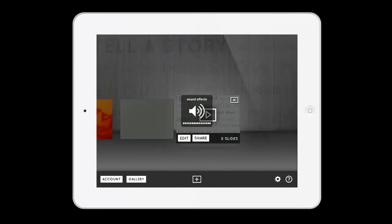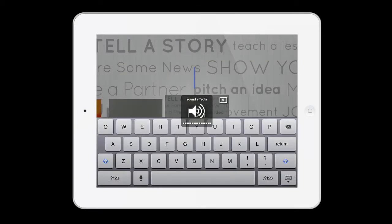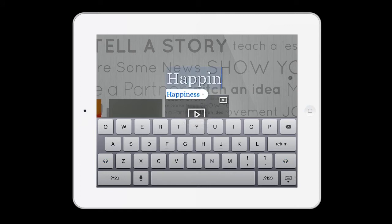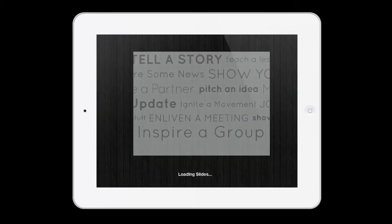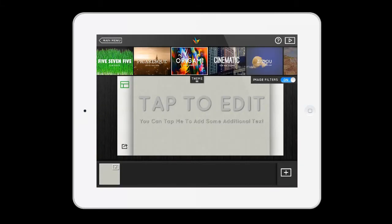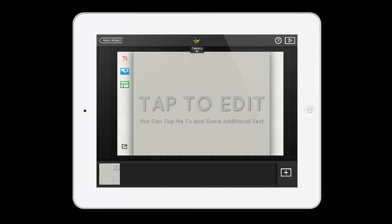You just press the plus sign. Here's the cool thing — we're going to do a slideshow. Let's say I type 'Happiness is.' So I've got this nice slide called 'Happiness is' and I'm going to use a theme.